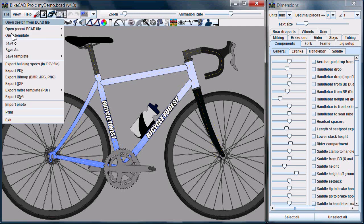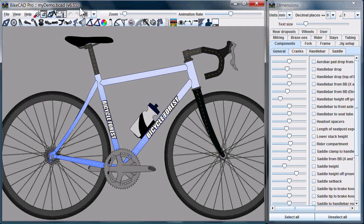If I now save the model, ByteCAD will now change to reflect the fact that this is now a version 6.5 ByteCAD file.